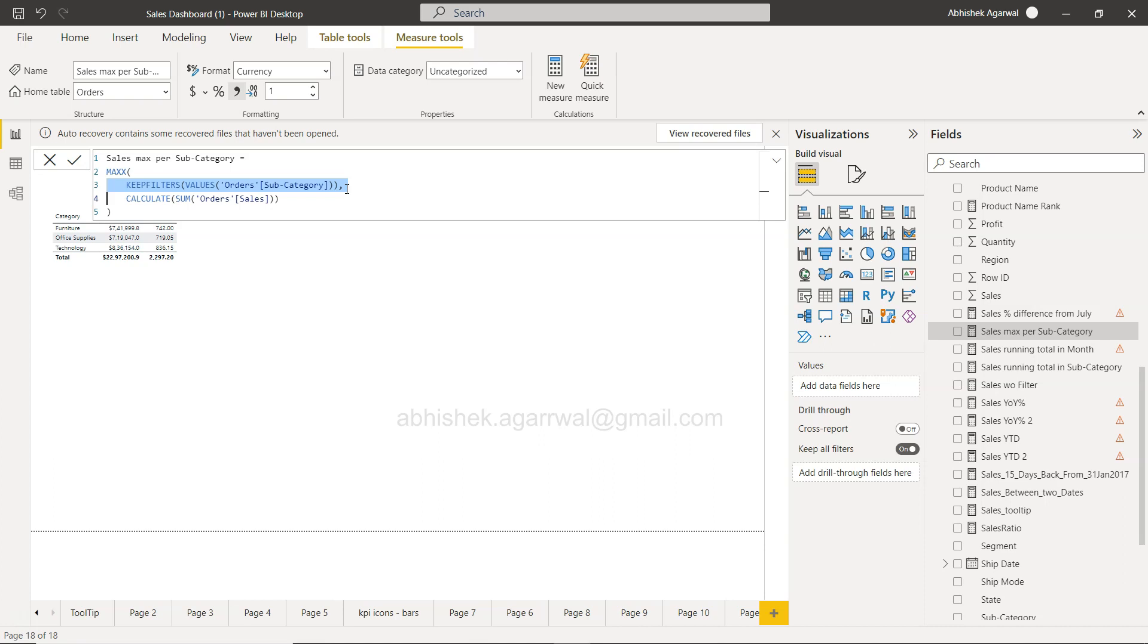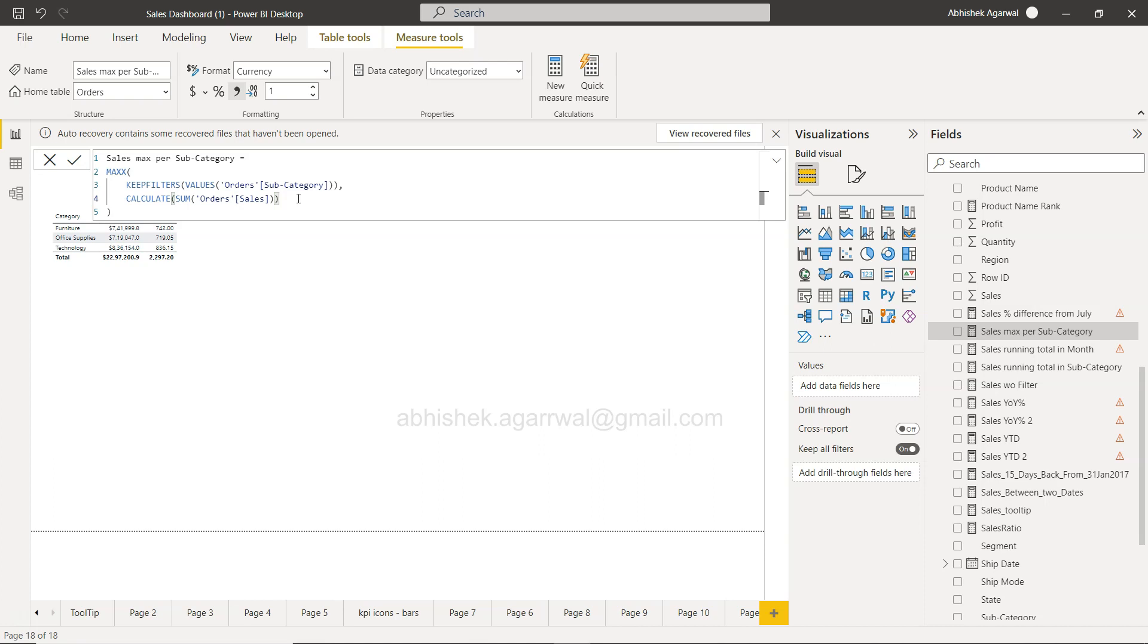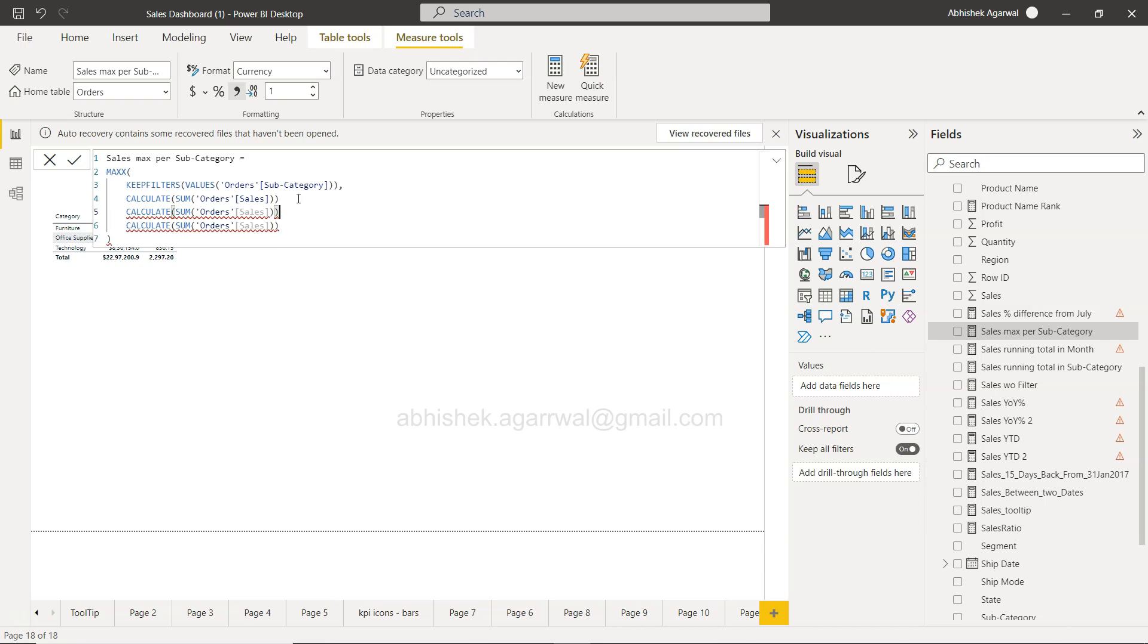Now if you need to duplicate a line, the way you can duplicate is by pressing Shift+Alt and down arrow, or you can press Shift+Alt+up arrow as well. Down or up arrow depends on whatever you want to choose, but you can duplicate it.